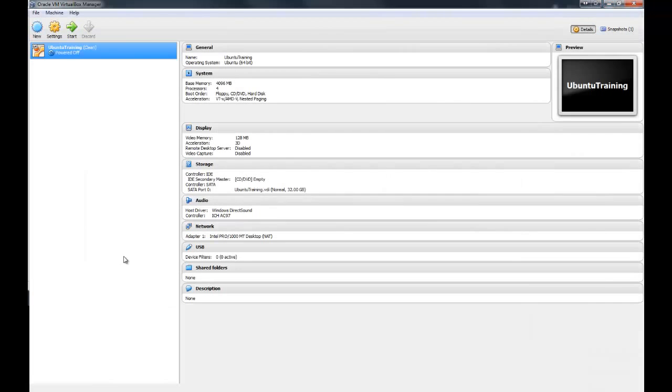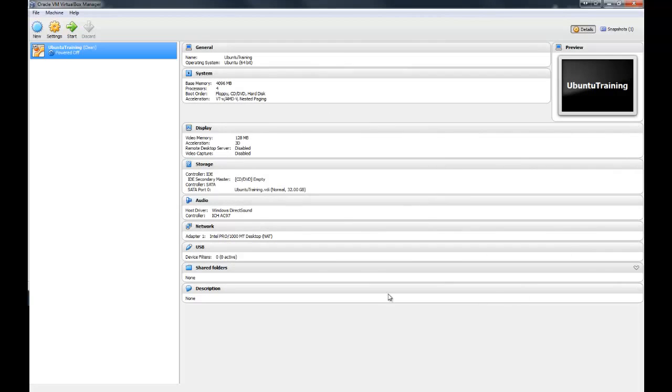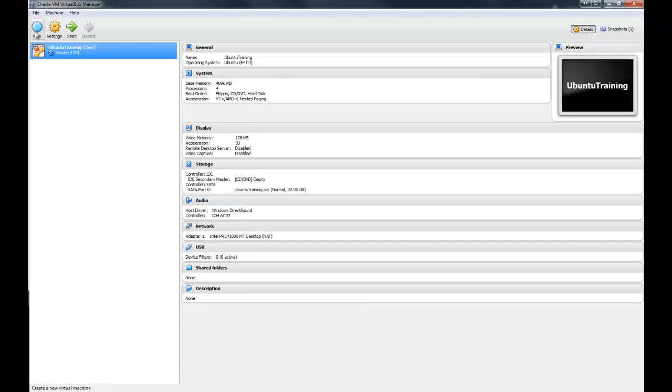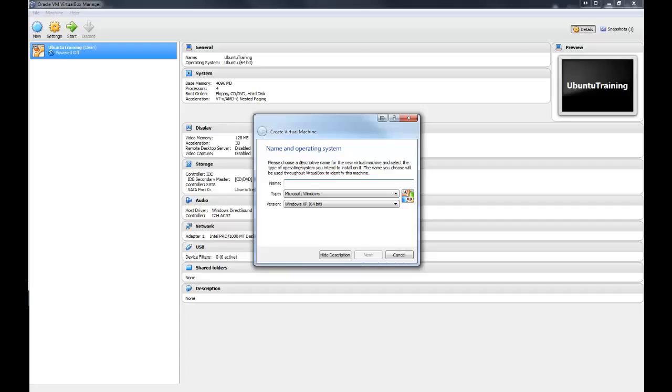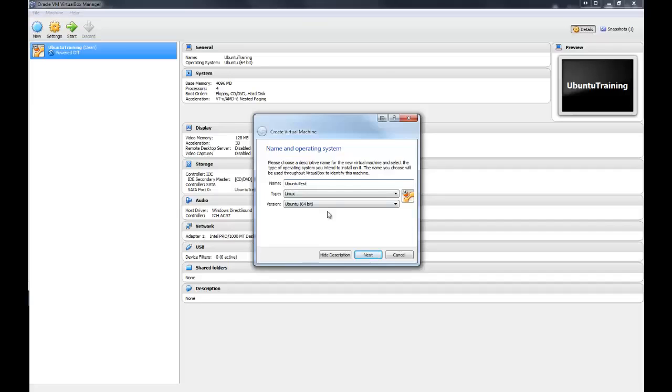So then download Oracle VM VirtualBox. Just Google VirtualBox. You'll be able to get it. It's completely free. Don't let anyone make you pay for it because it's completely free. So once you've got VirtualBox installed, click new and name an operating system. Let's call this Ubuntu test. And it's Linux, Ubuntu, it detected that from the name. So that's kind of nice.